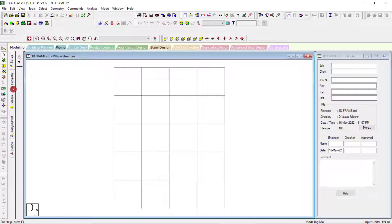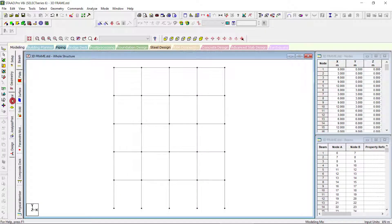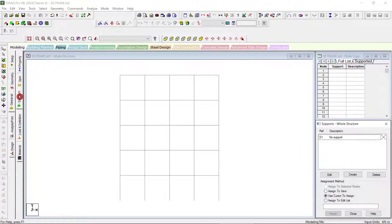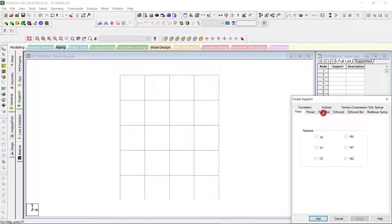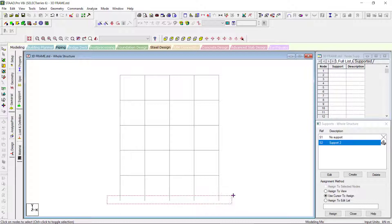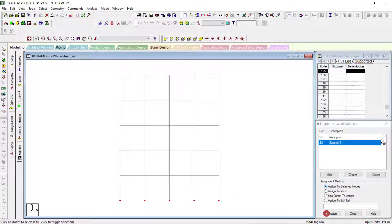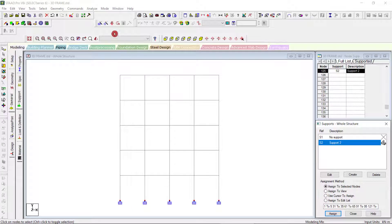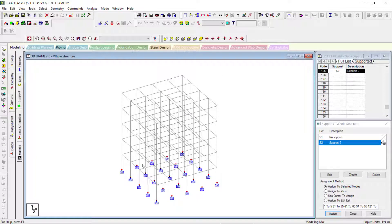I'll put it in the wire-frame mode and go to Geometry > General. For support conditions, I will give fixed supports for all the base supports. Select 'Create Fixed', then 'Add', select the nodes using cursor select, and assign to the selected nodes. Now all the fixed supports are assigned.